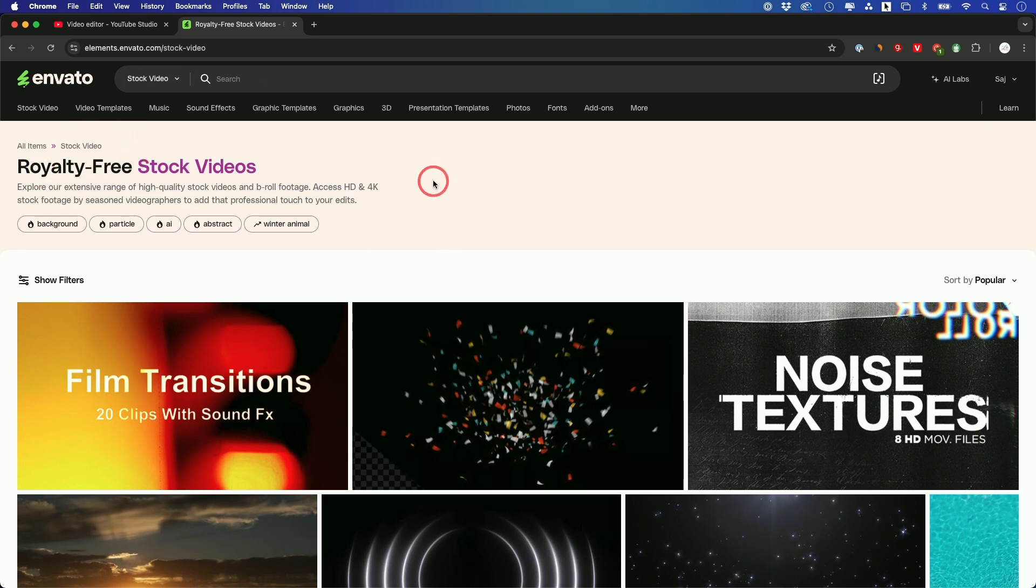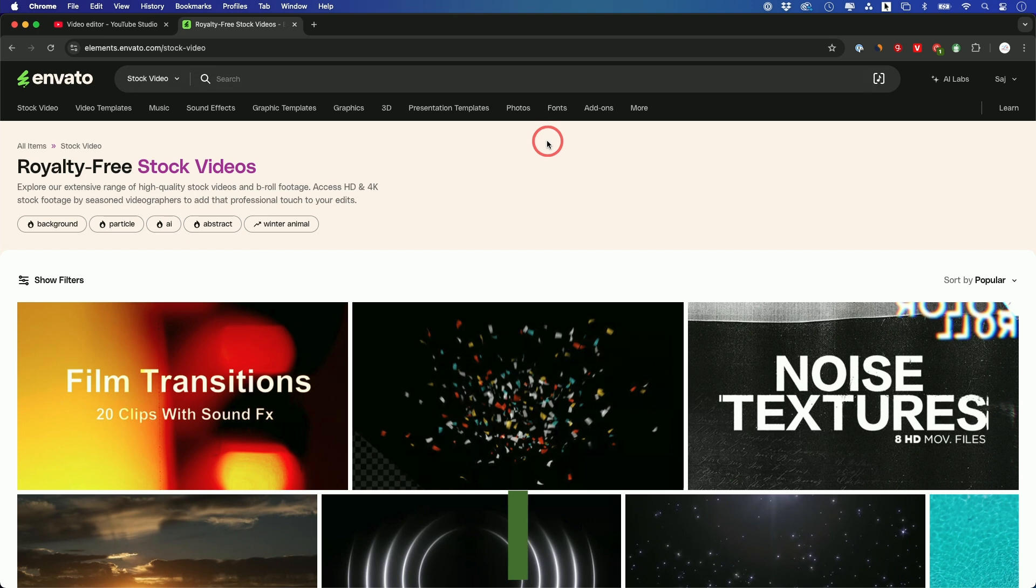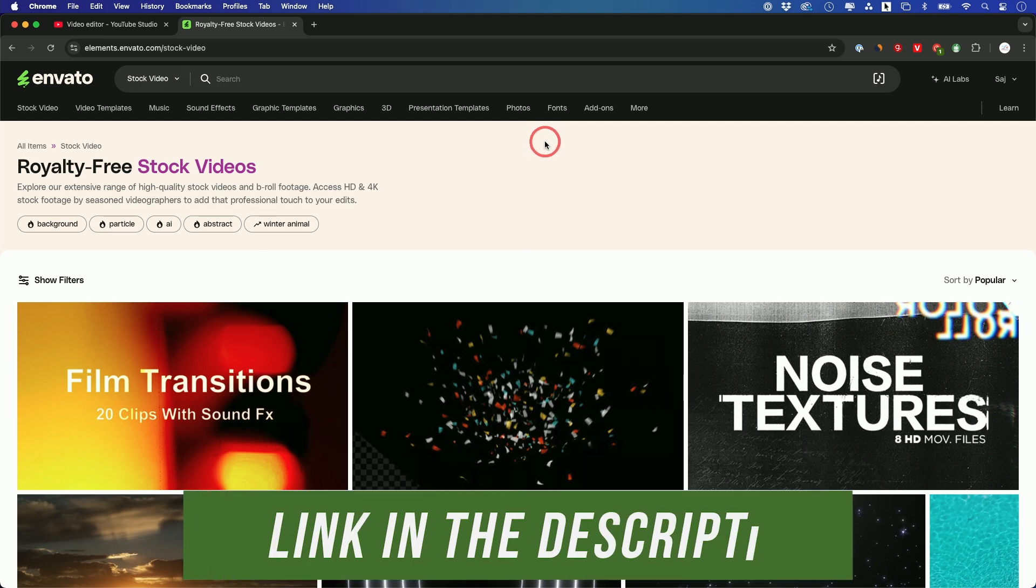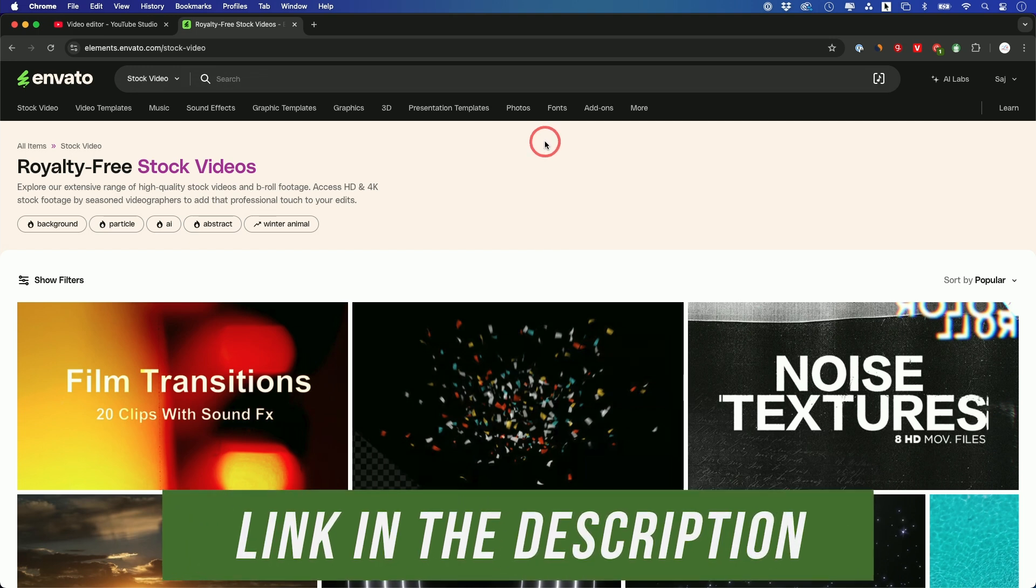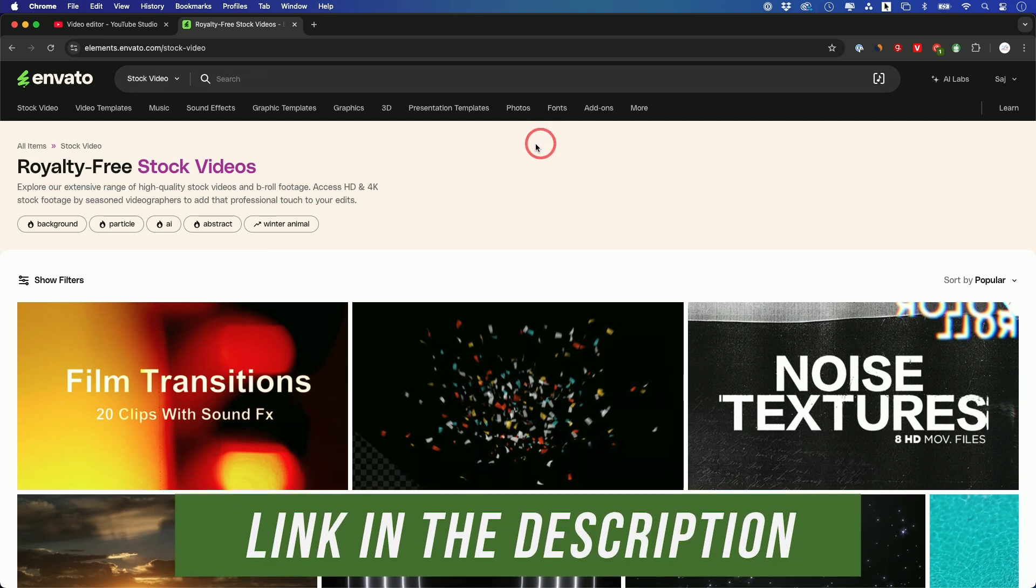So avoiding copyright, obviously a good reason to use a platform like this, so you have permission to use any of the assets that you want to use inside of your video all in one place. So I'll link this below as well.